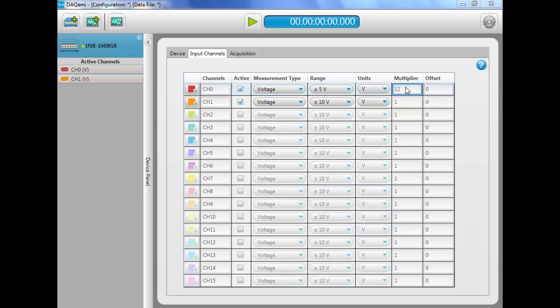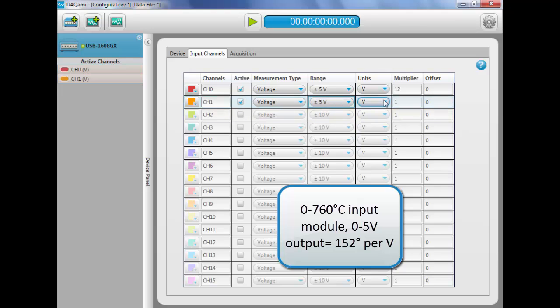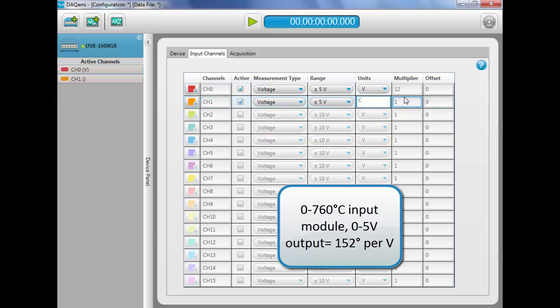For channel 1, we have a 0-760 degrees Celsius thermocouple input module with a 0-5 volt output, or 152 degrees Celsius per volt. So we'll enter a multiplier of 152.